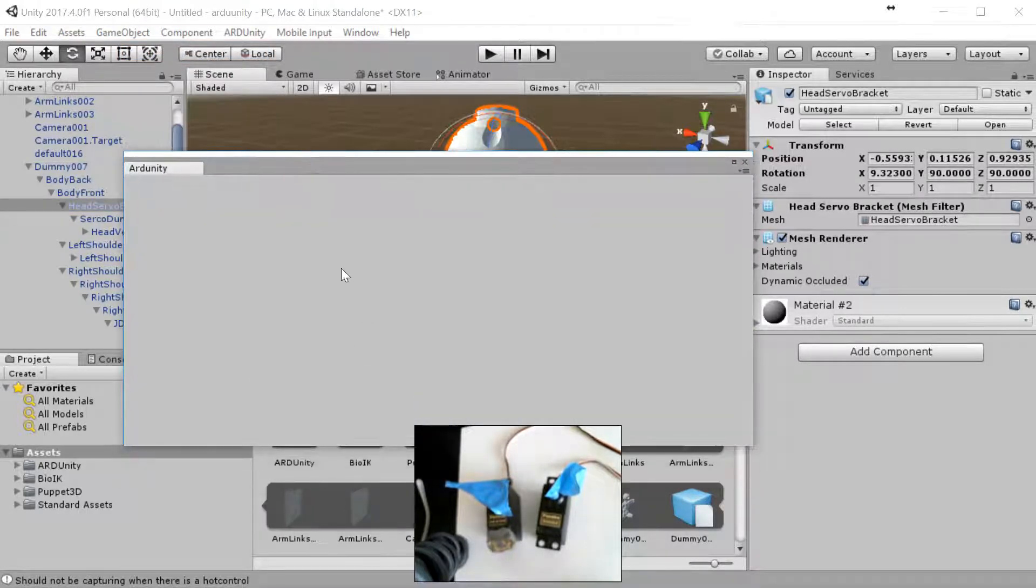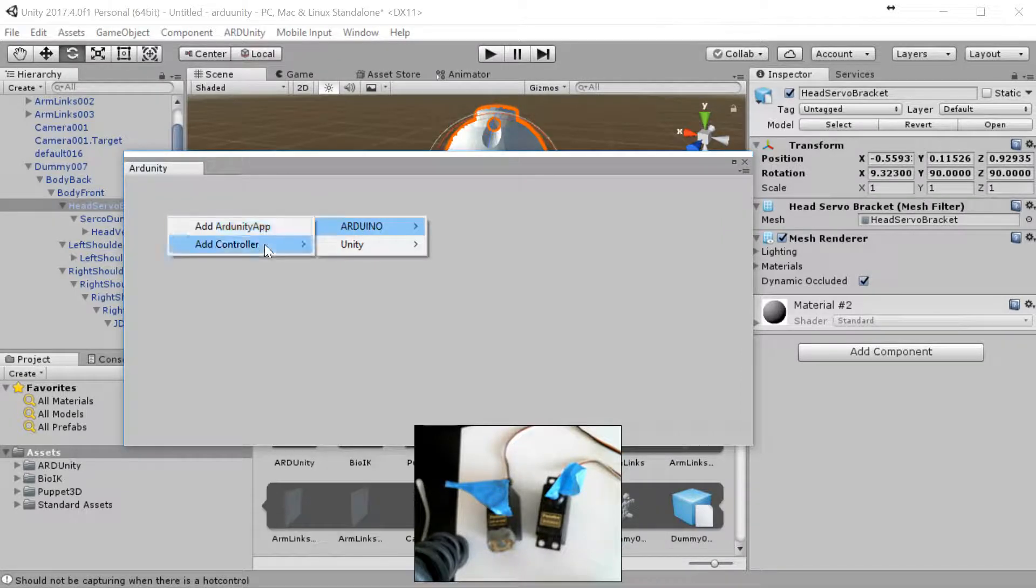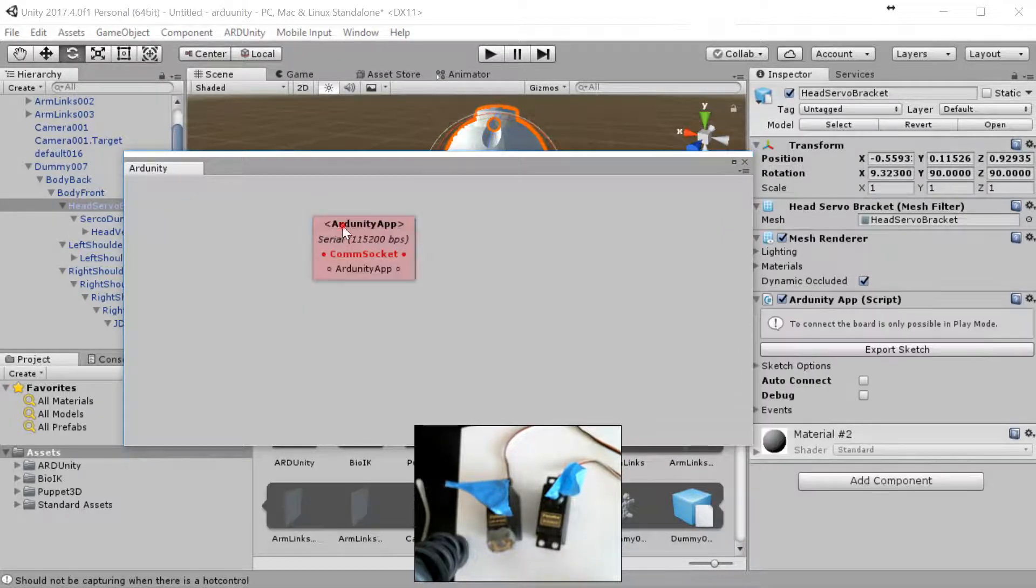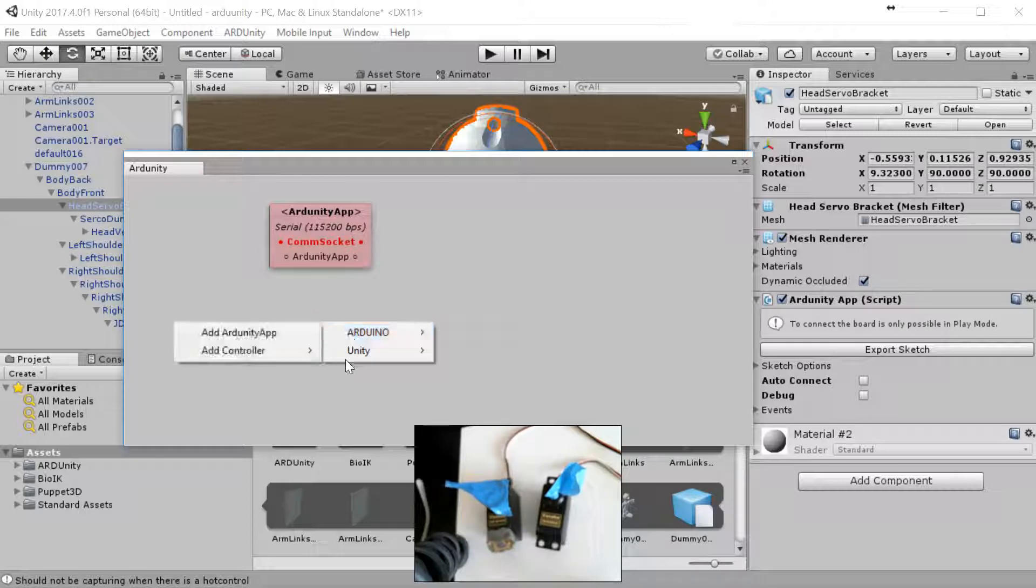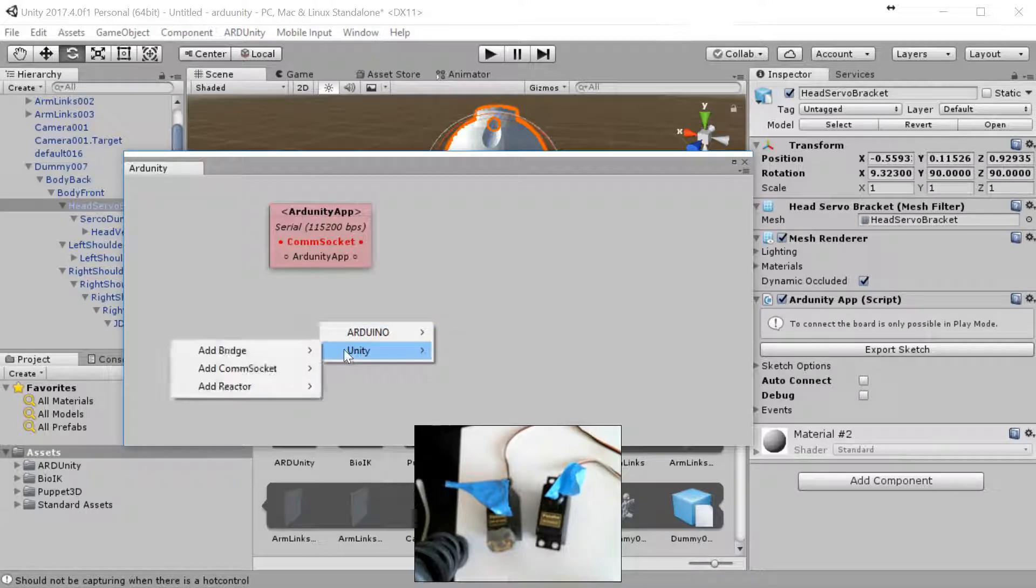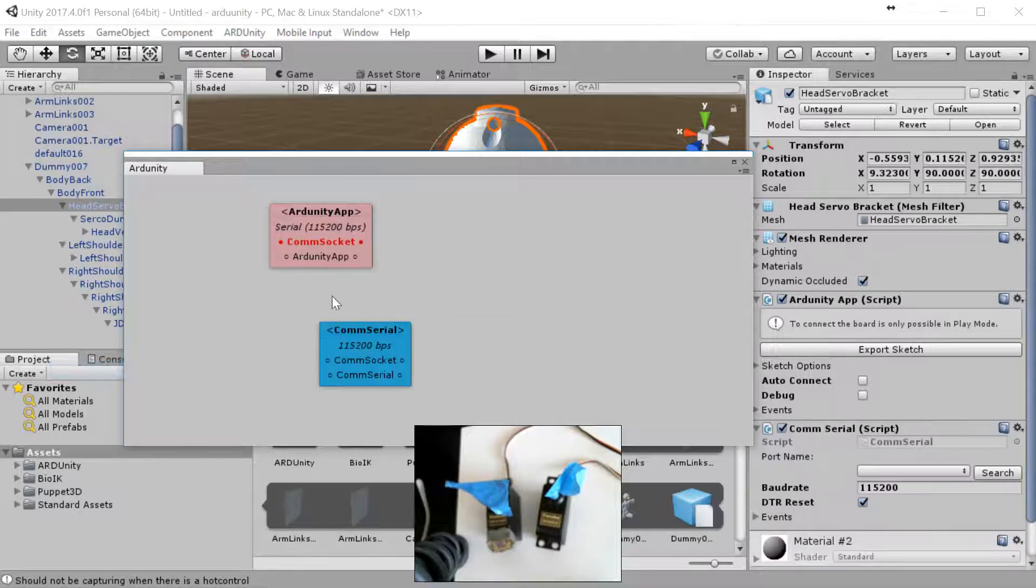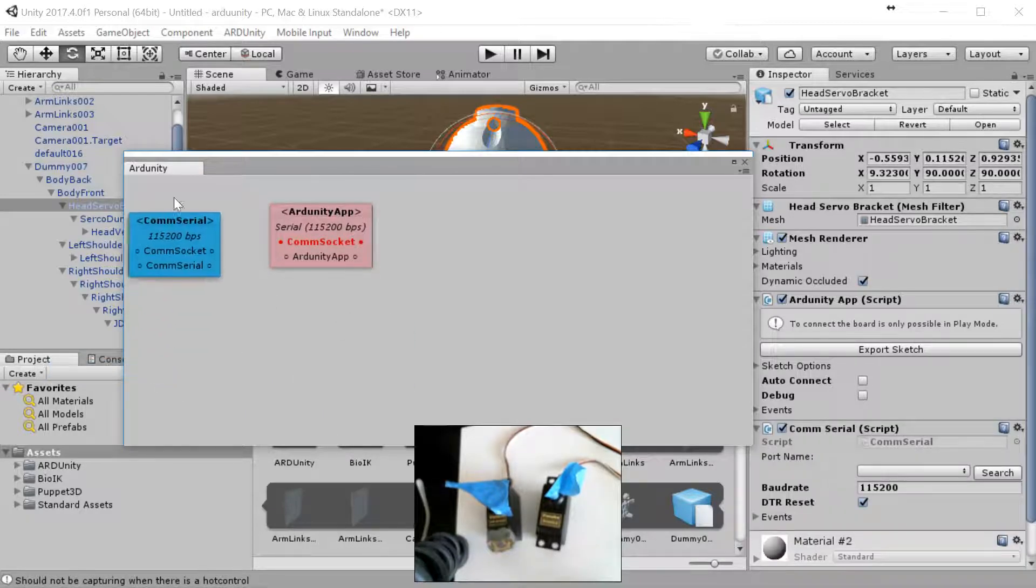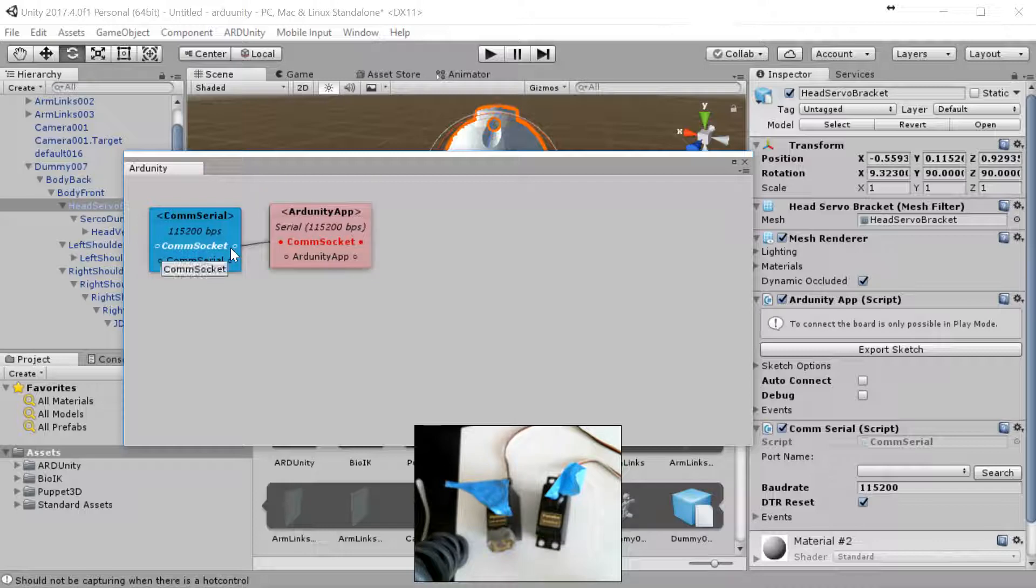The first thing we're going to do is open up the wire editor. We're going to right-click, choose add app, and then right-click again. Then we're going to go to add comm socket. We're going to connect those together. It's comm socket out into the white comm socket.